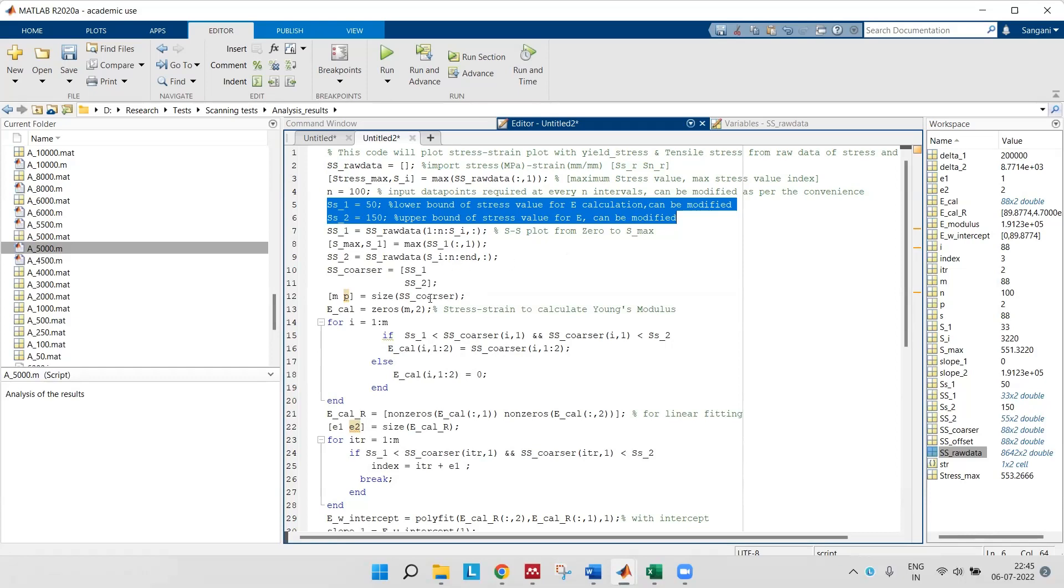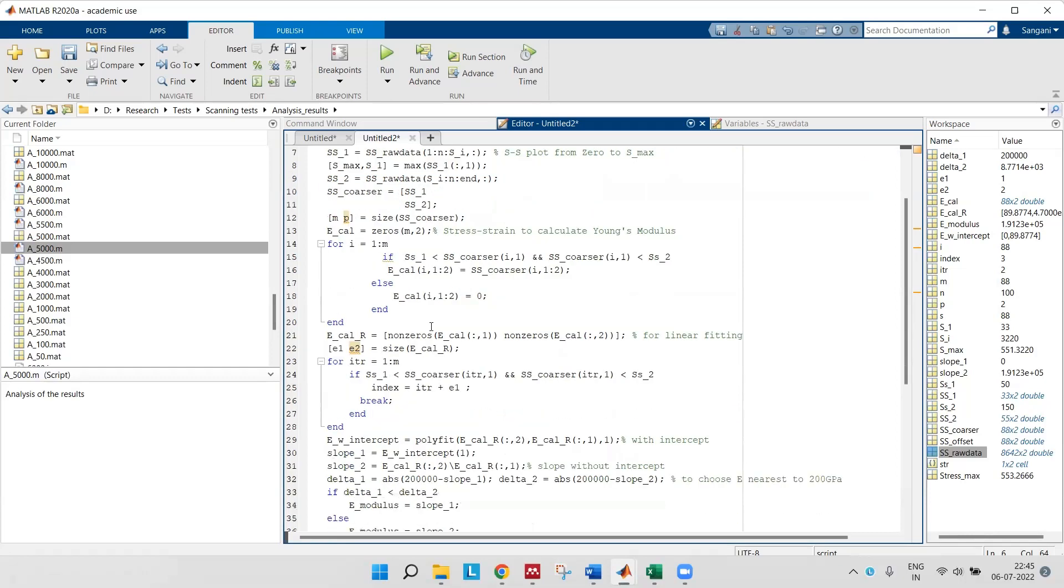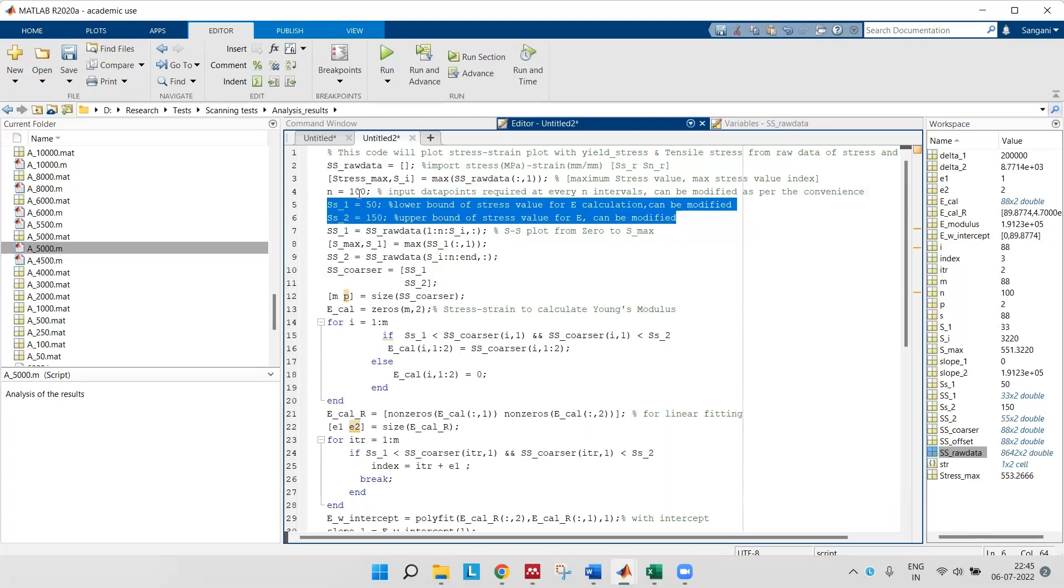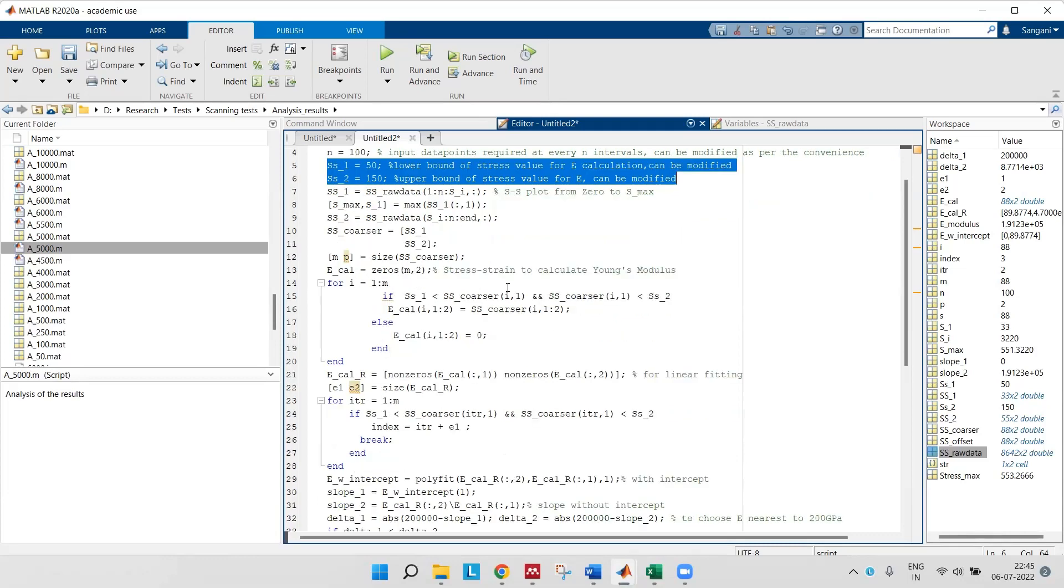The remaining part is self-explanatory as you can see. Once I find my lower bound and upper bound, ss_coarser is my stress-strain with the coarser dataset after applying n equals 100. I'll get points after every 100 points.